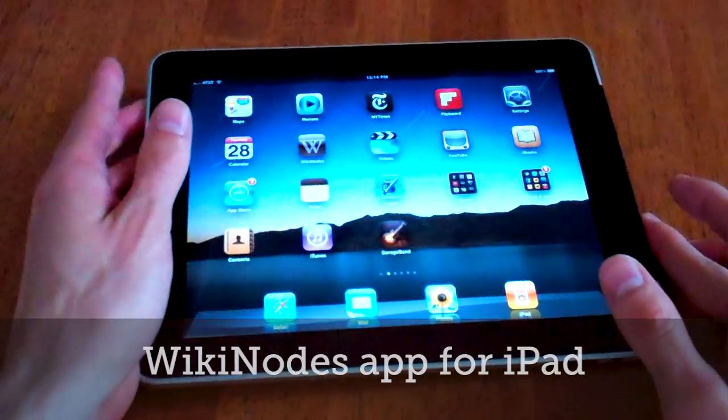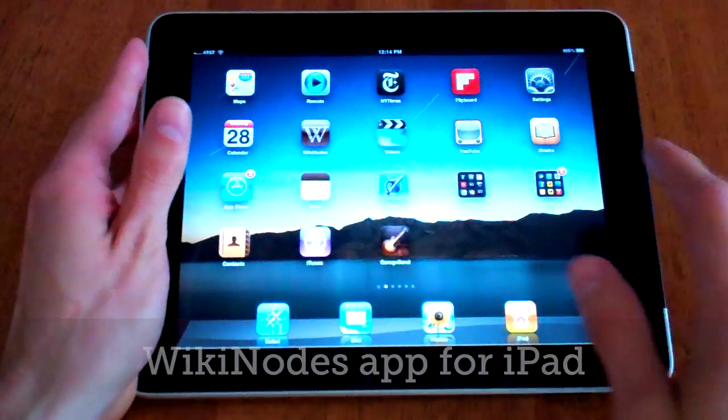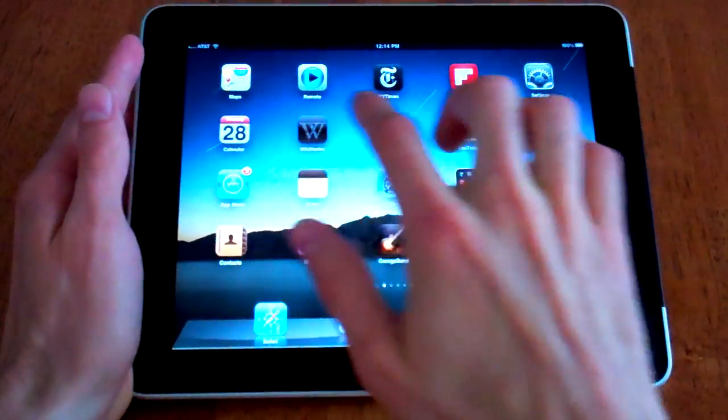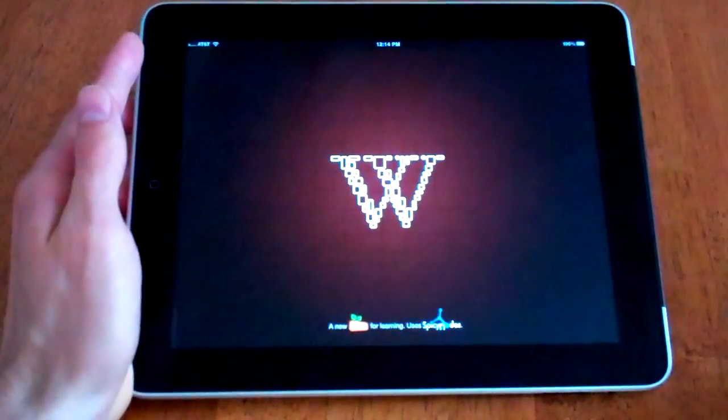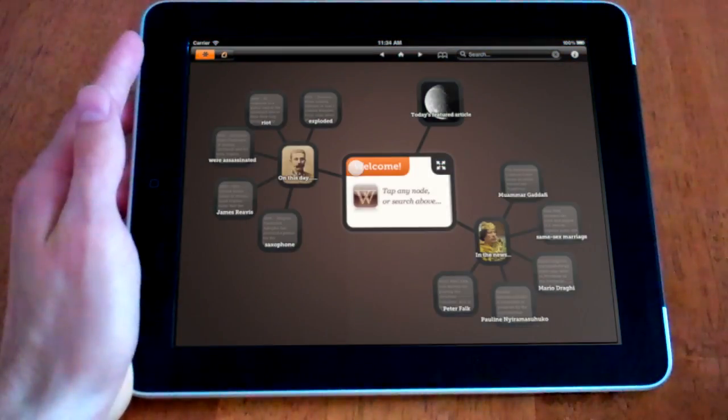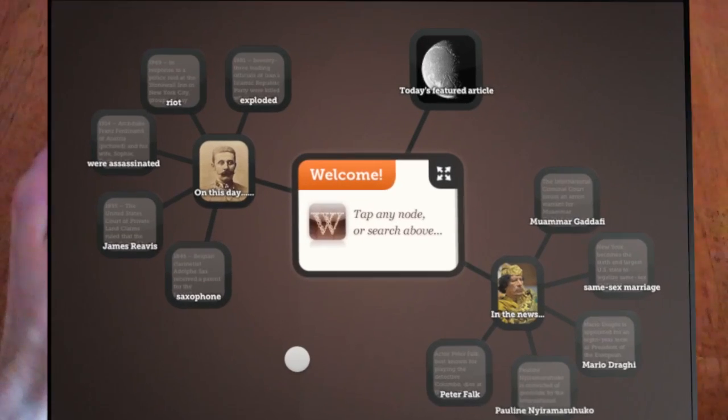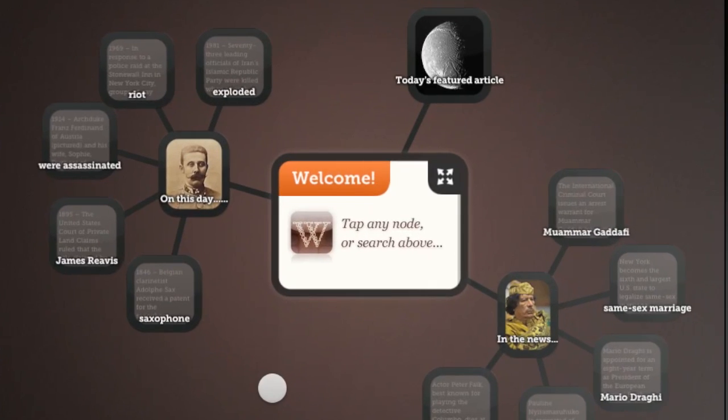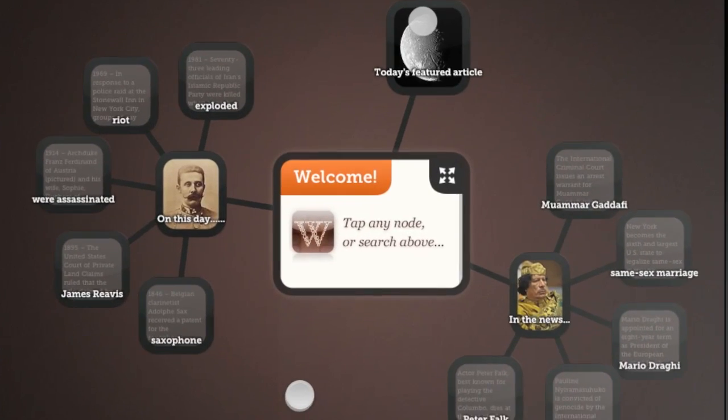WikiNodes puts the knowledge of Wikipedia at your fingertips. Articles appear as nodes that you can touch, drag, and spin around.